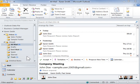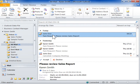Decline a task request. Select the task request notification in the Inbox. In the Preview pane, click Decline.